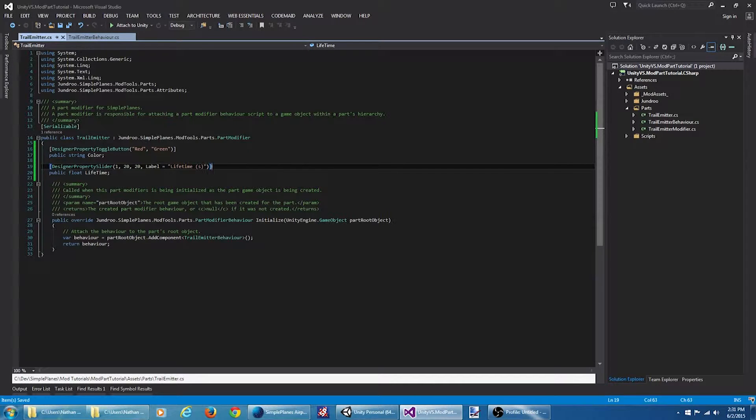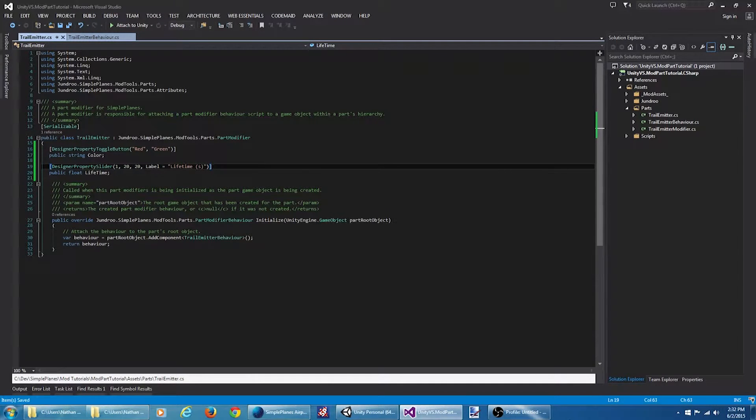Okay that should be all we need to actually get these properties to show up in the designer. They're not going to be wired up to anything yet but we'll work on that next. Let's jump back to Unity for a second.